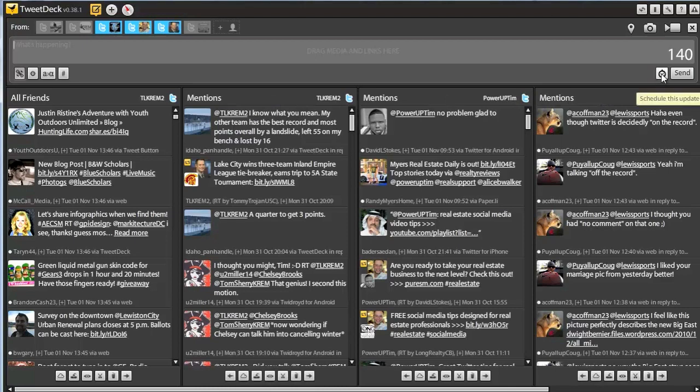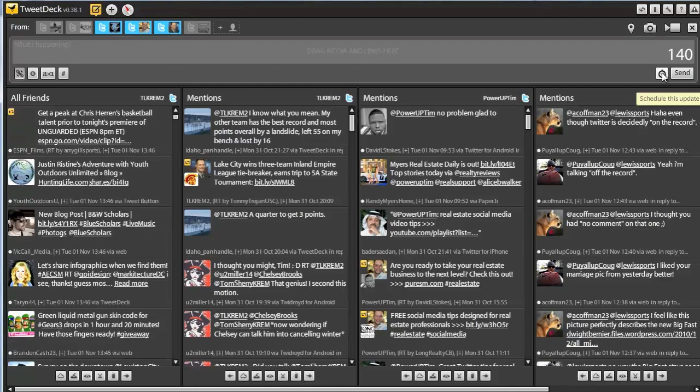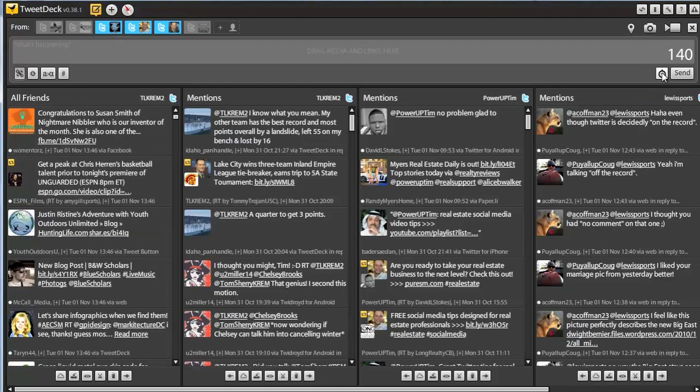Another way to make life a lot easier, you can schedule your updates. Take five minutes out of your morning, schedule all of your updates for the day, and you don't have to touch social media for the rest of the day. It's pretty darn awesome.